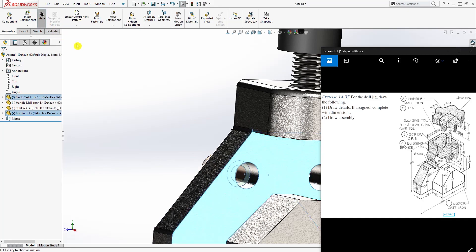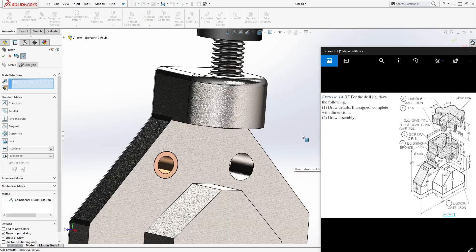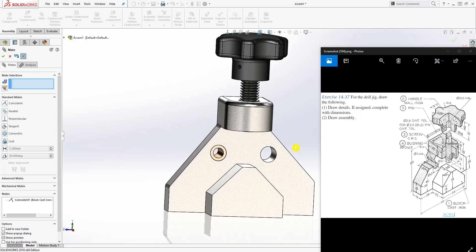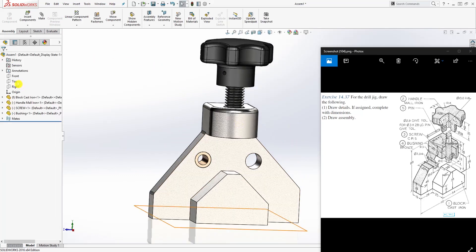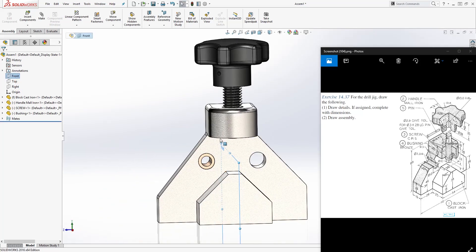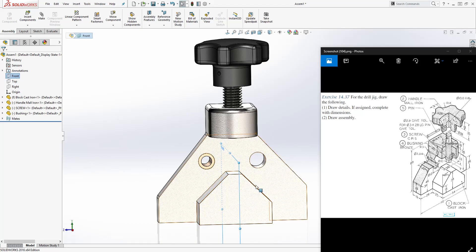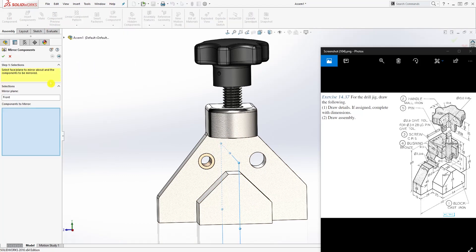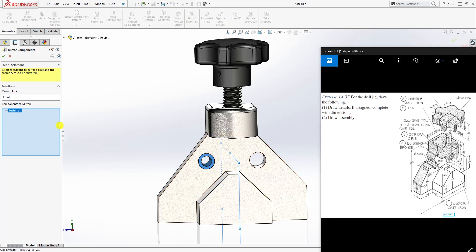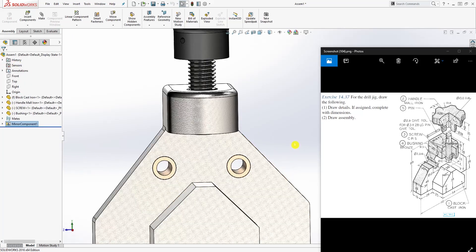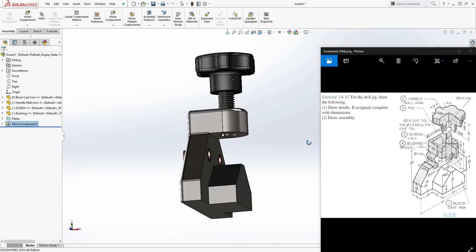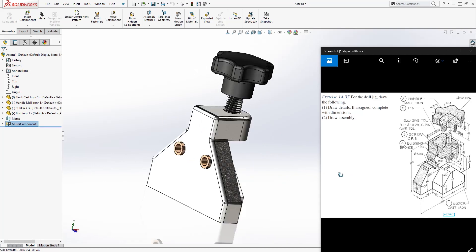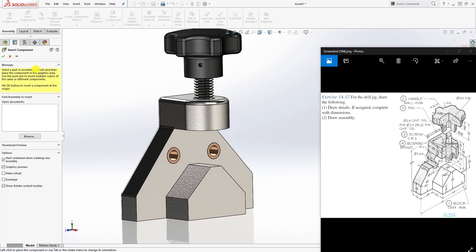Instead of bringing in the other bushing, another thing you can do is find your front plane, which is the midpoint of these two parts. You can come down to this linear component pattern and select mirror components. You already have the front plane selected, just select this bushing over there and click OK. It's going to mirror it to the other side.